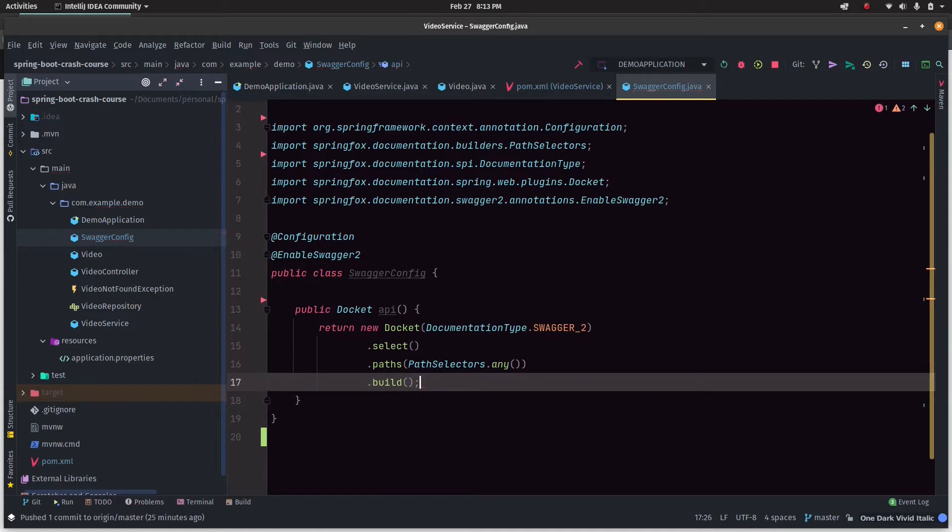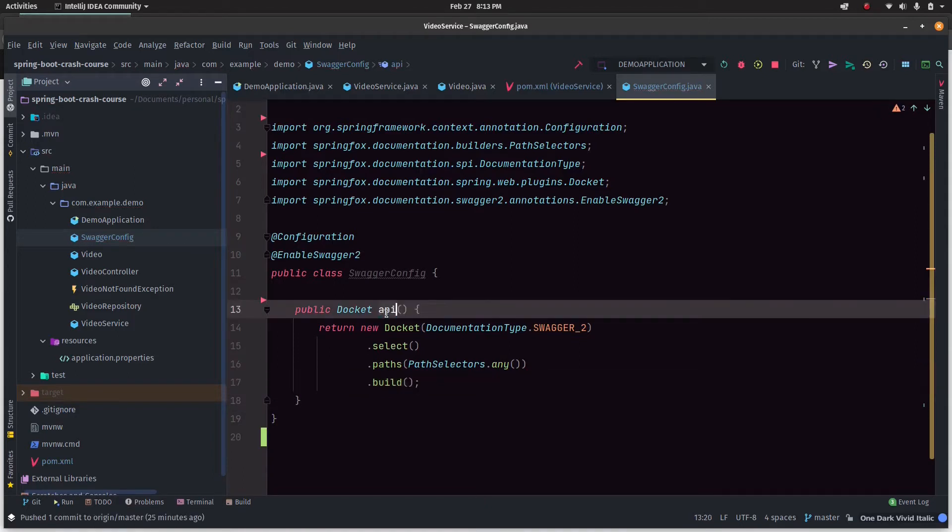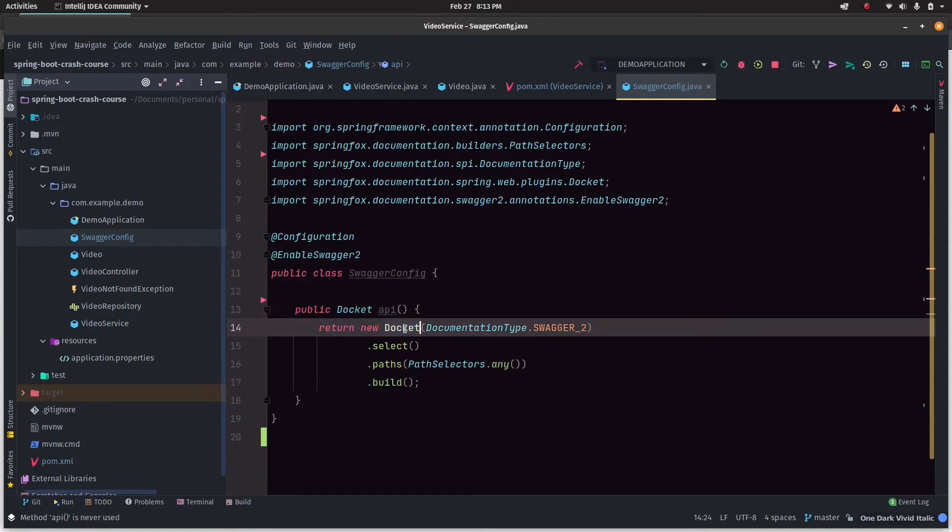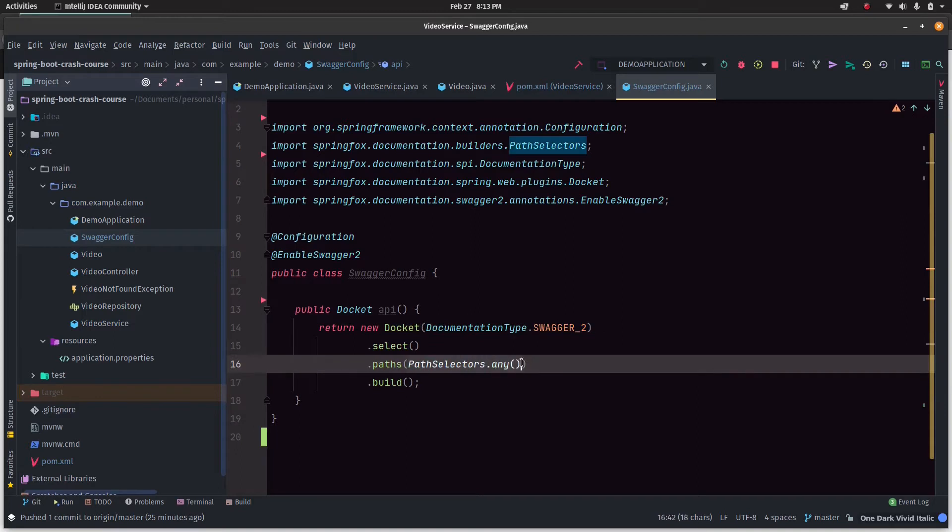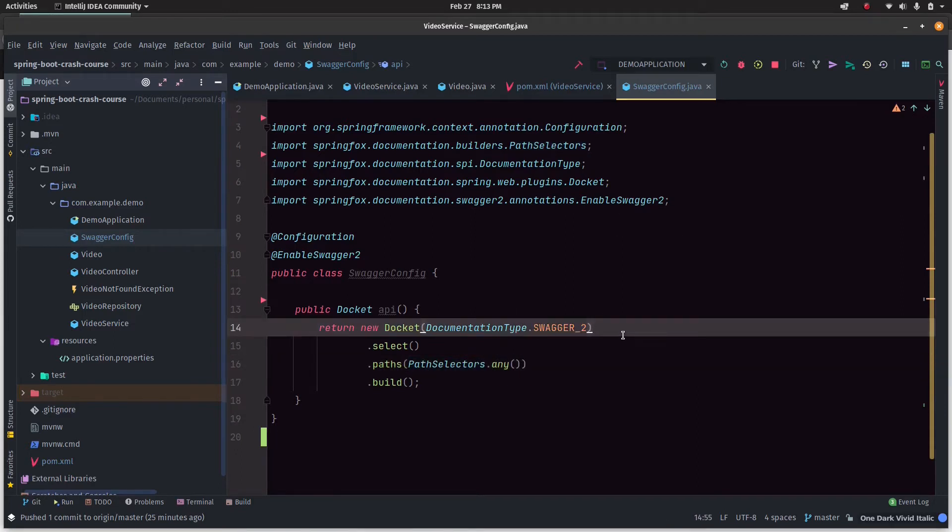I think that's good for now. We just created a simple method that returns a docket object with a documentation type of Swagger for every path in the service.